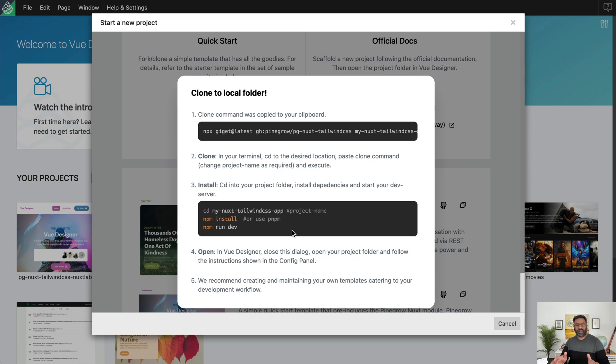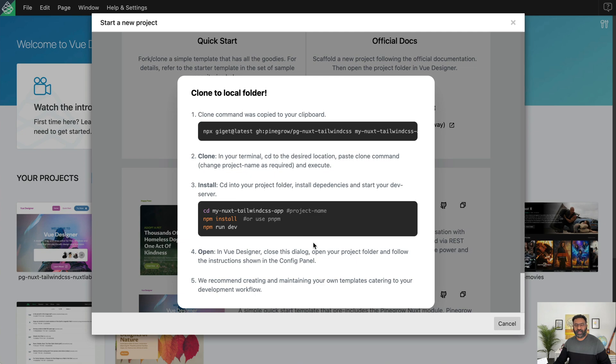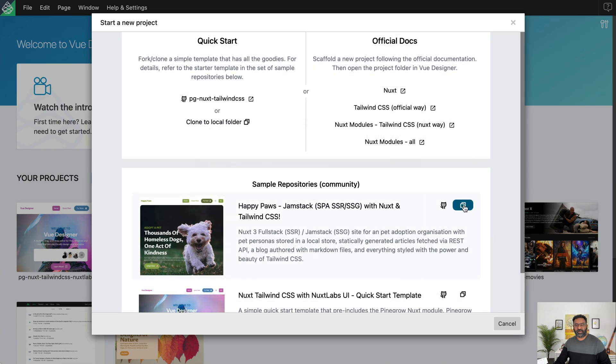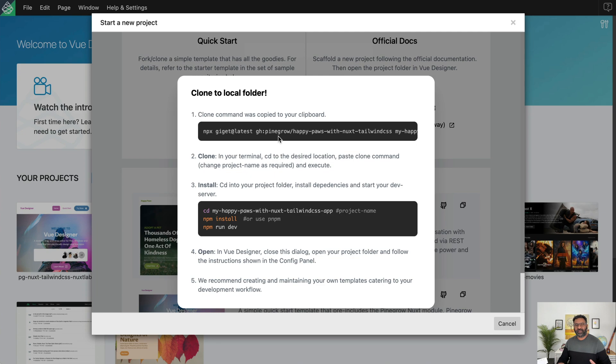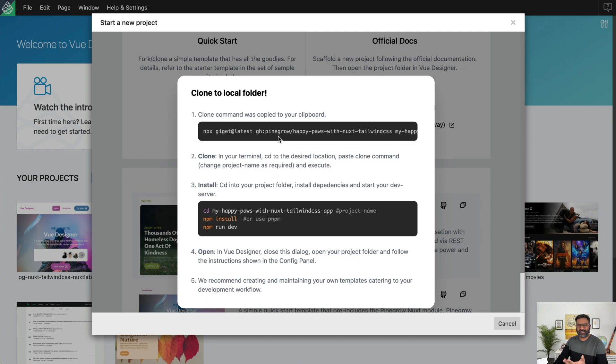Now that said, we do recommend you create and maintain your own templates catering to your development workflow. Now if you click on the copy button in one of the sample reports, again you will actually see a similar dialogue which is basically the same. So what I'm going to do is as part of this guide, we're going to clone one of those sample apps which is called Happy Paws. It's a beautiful project. So since the command is already copied to the clipboard, let's get started.